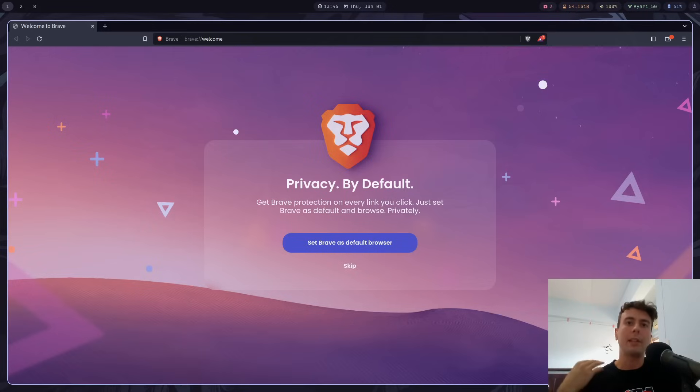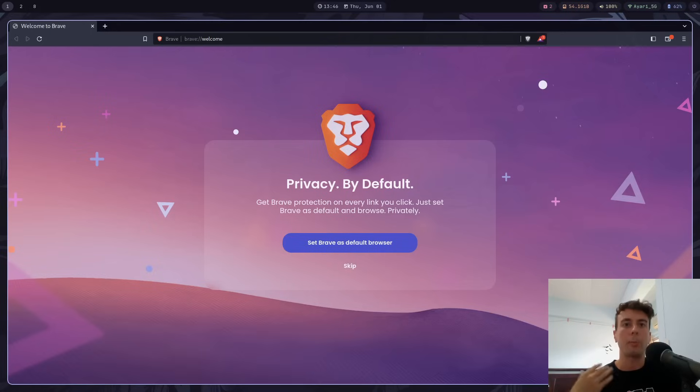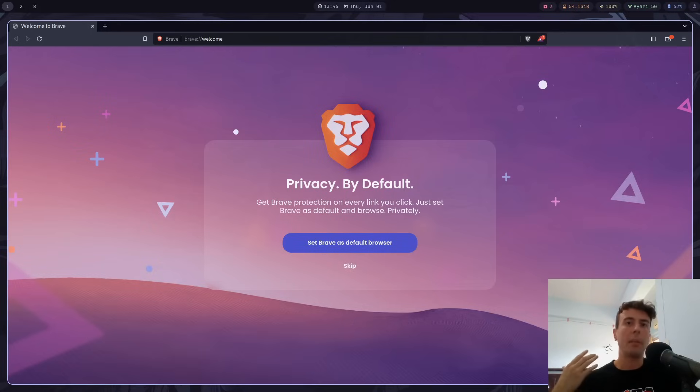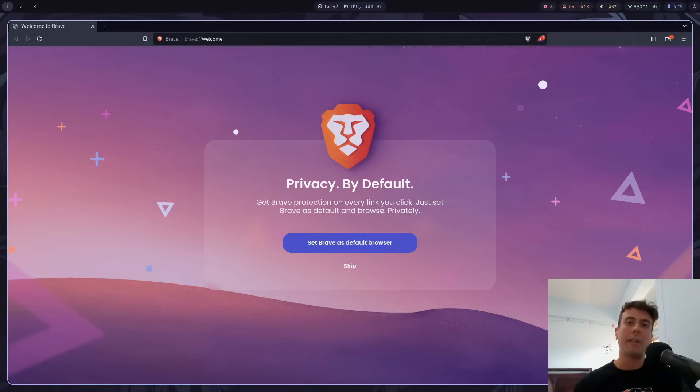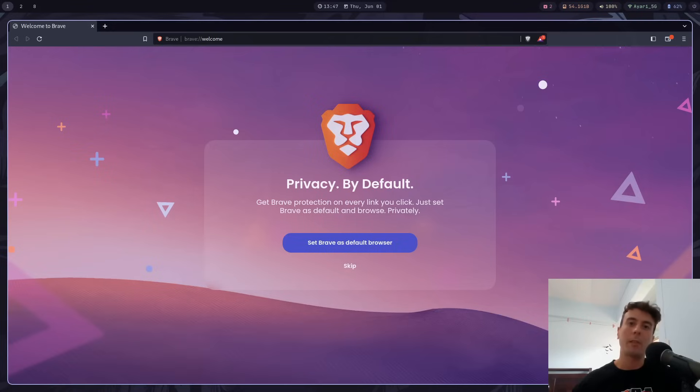But at the same time, I have stopped using Brave. I think it's been about since the start of the year, so about six months now that I haven't used Brave. And prior to that, I had been using Brave for almost two years as my full-time web browser. So please don't just dismiss this as the rantings of a Brave hater, because hating on Brave is trendy now for whatever reason.